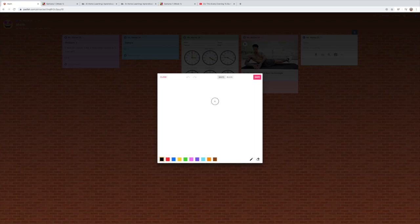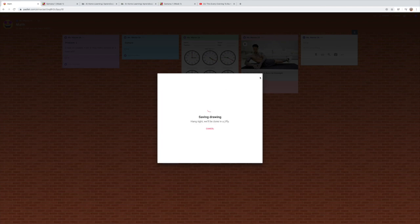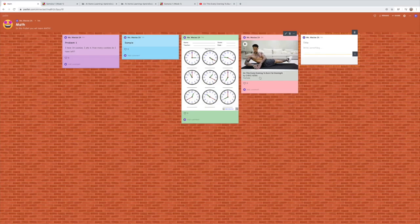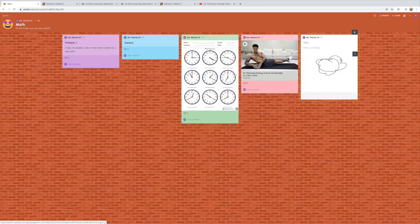The draw tool is pretty awesome. You can draw and save, and then your drawing will come up on the padlet — and again, it just keeps stacking.